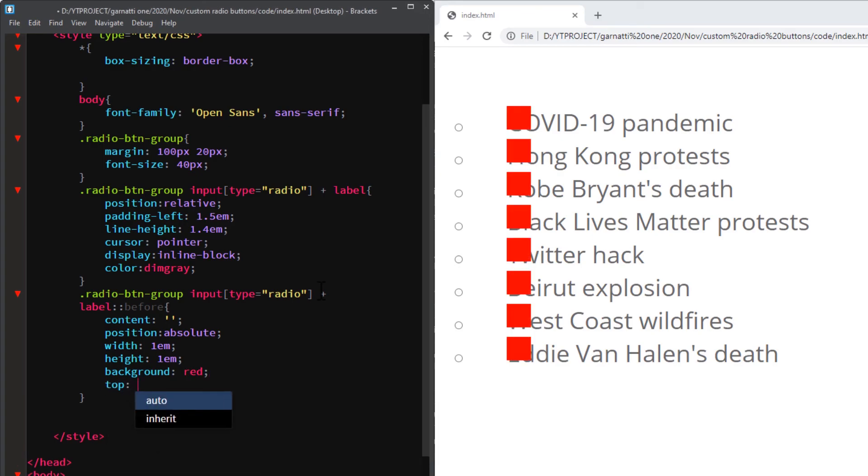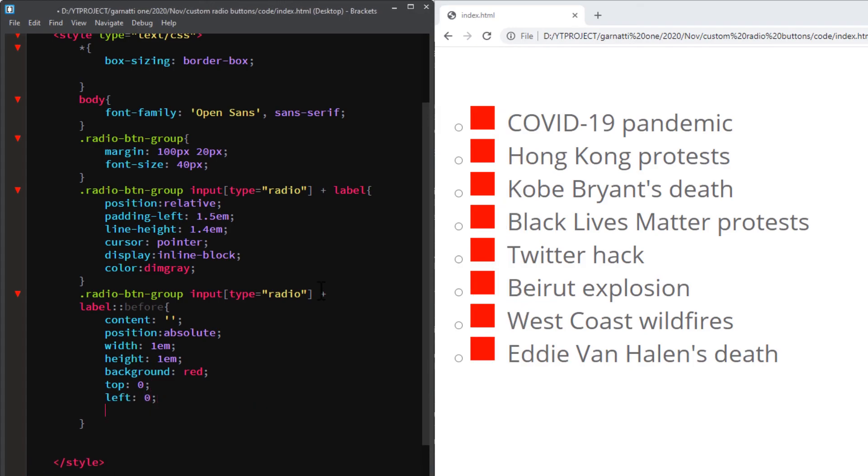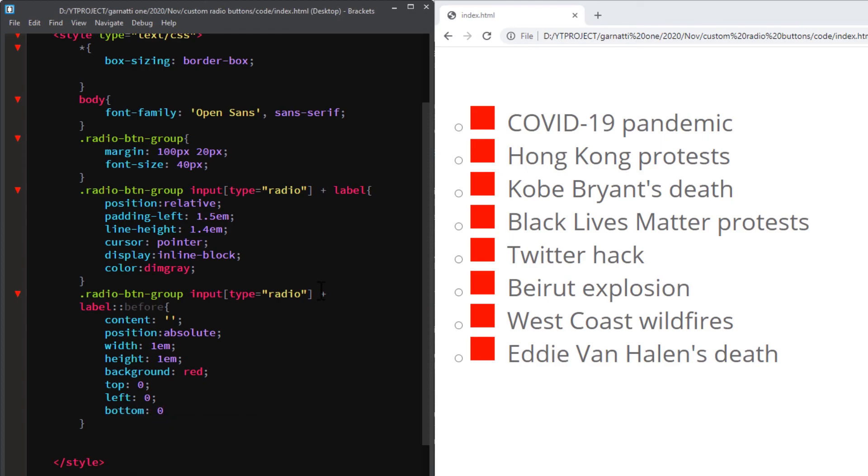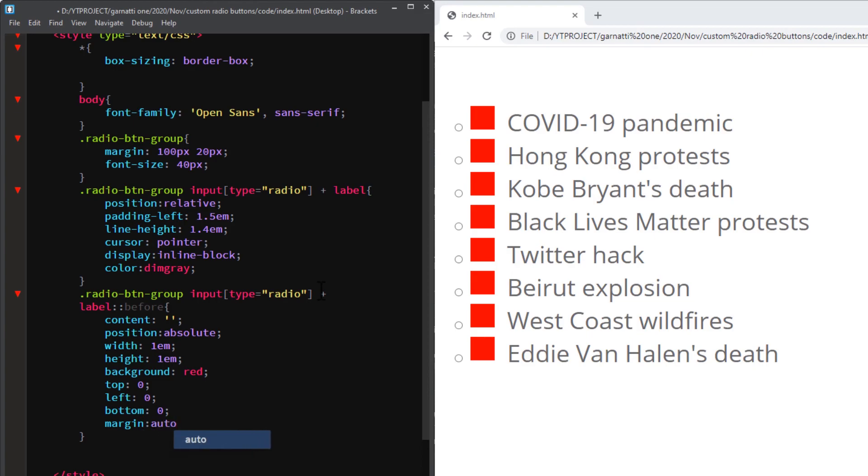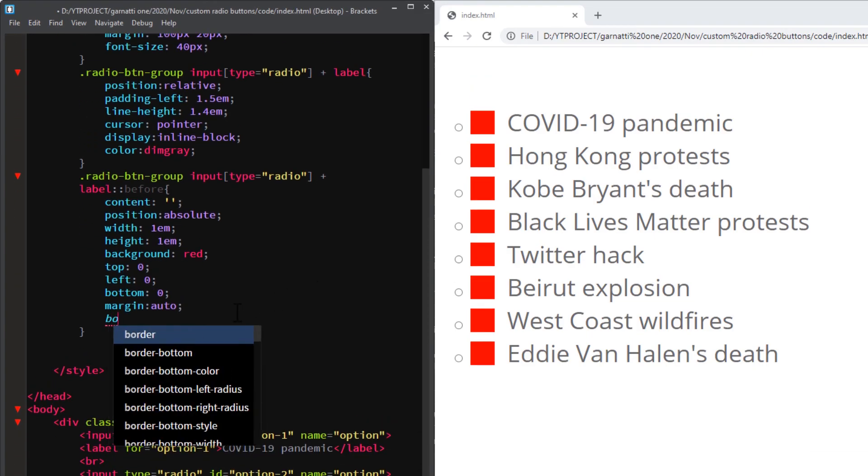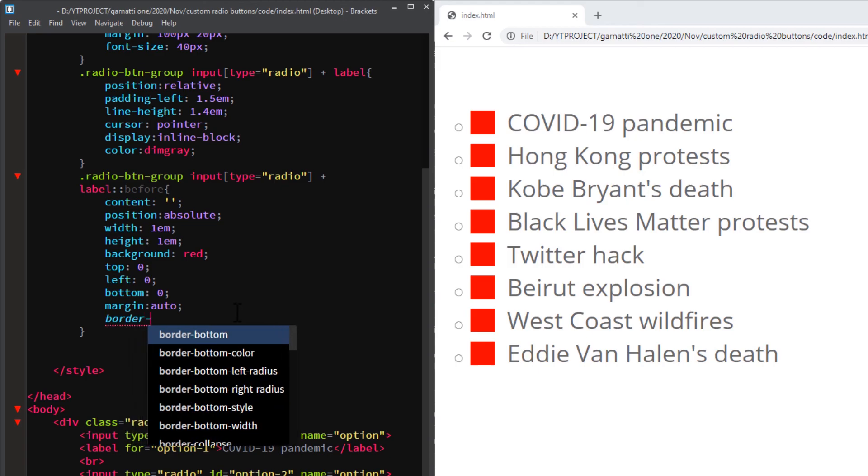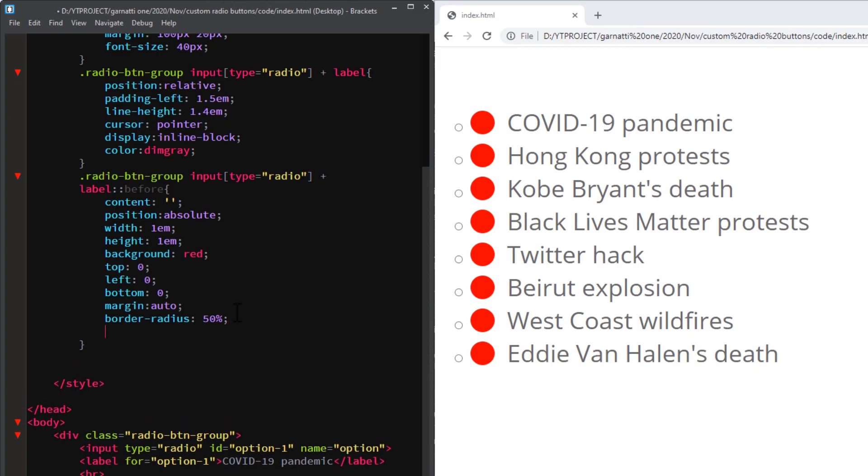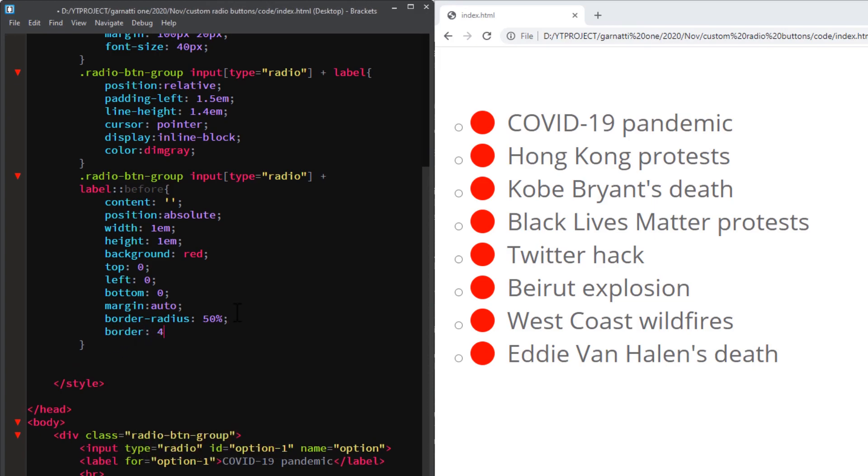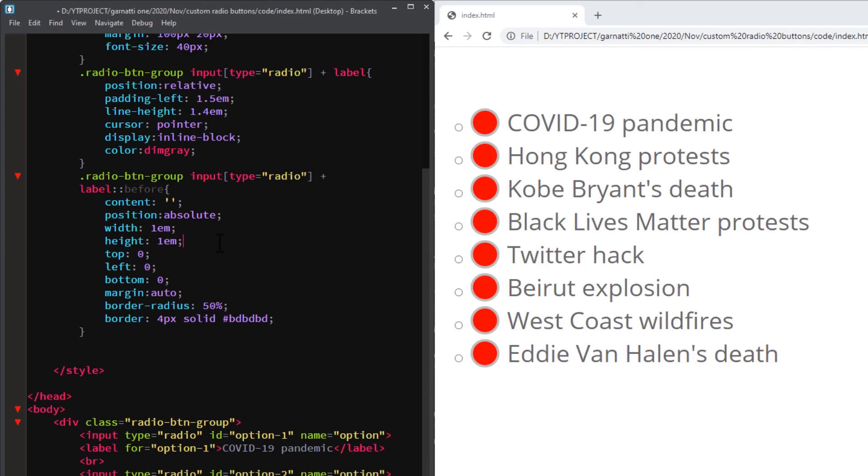Top 0, left 0, bottom 0, and margin auto. Add a border. We can remove the background now.